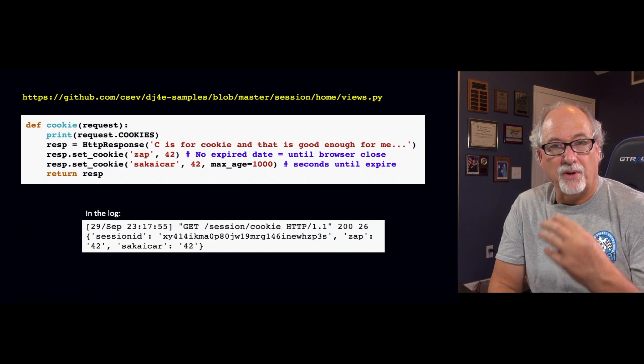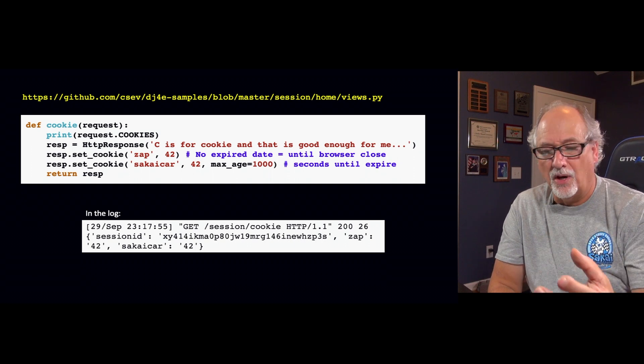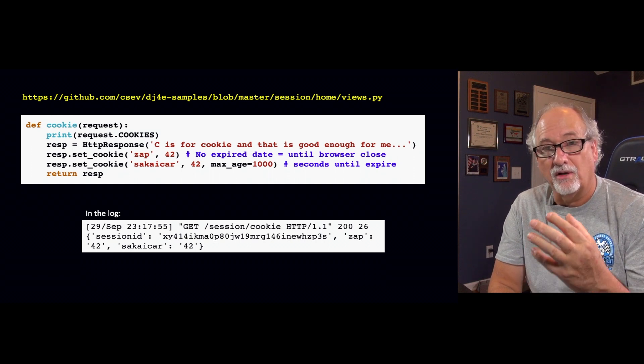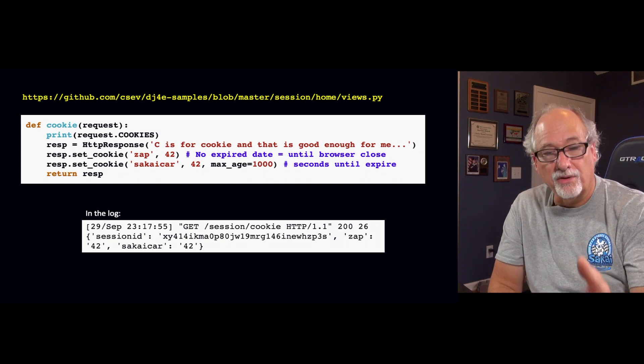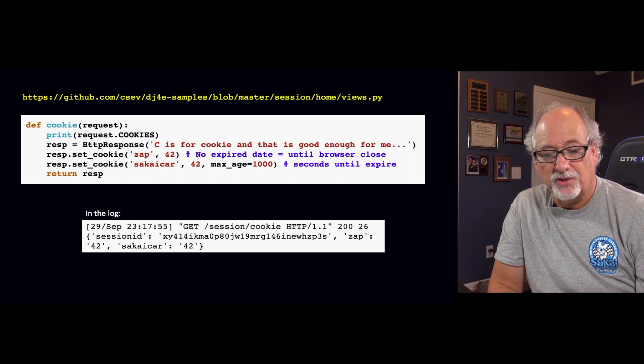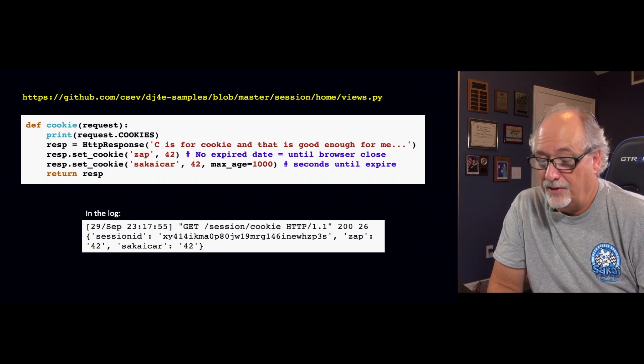And so in this case I'm not actually going to send the response back in the return value. I'm actually going to create the response. That's HttpResponse with a string. And then I'm going to set some cookies. So cookies are part of the response. They're actually part of the headers of the response.